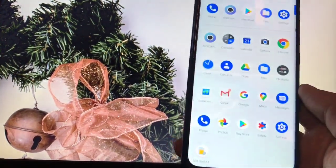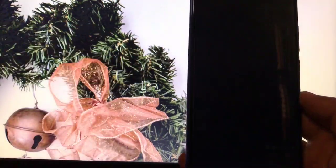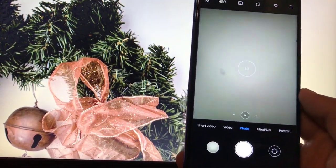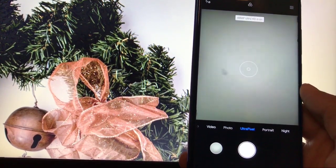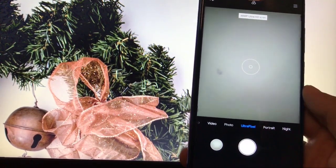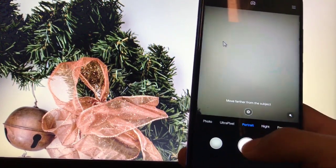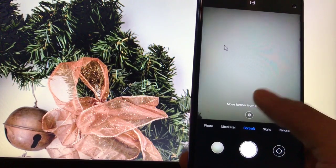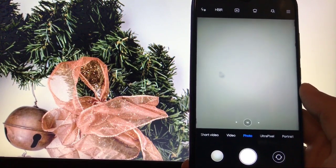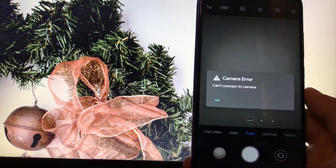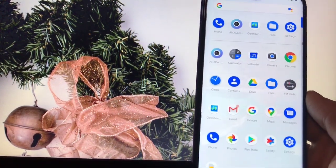Let's check out some features of this ROM. The default camera you get here is the ANX camera, which is perfectly working without any issues. The 48 megapixel mode is working too, and portrait mode is also working. However, the macro and ultra-wide cameras are both not working at all — that error is not fixed yet unfortunately.